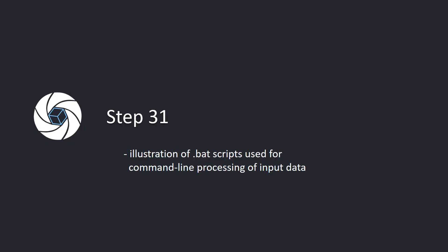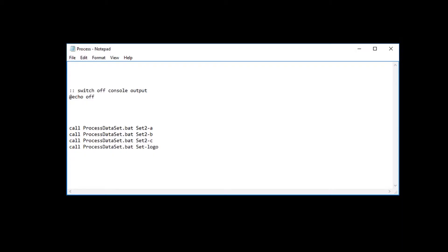Step 31: Illustration of BAT scripts used for command line processing of input data. Here you can see the batch script process.BAT which processes all input datasets, calling script process dataset.BAT with the name of each dataset as an input parameter.